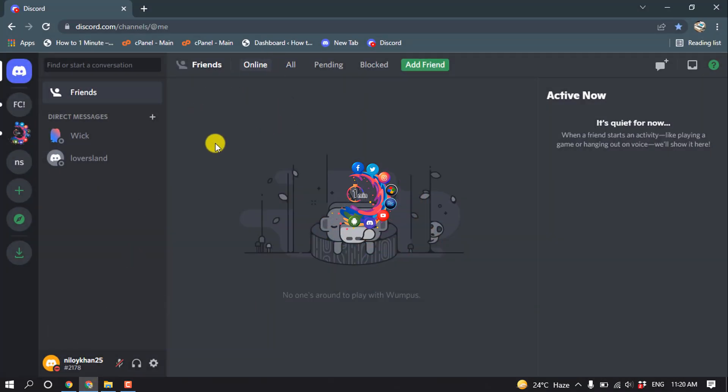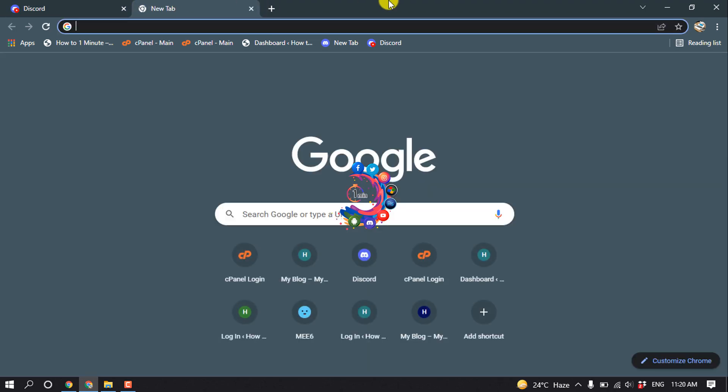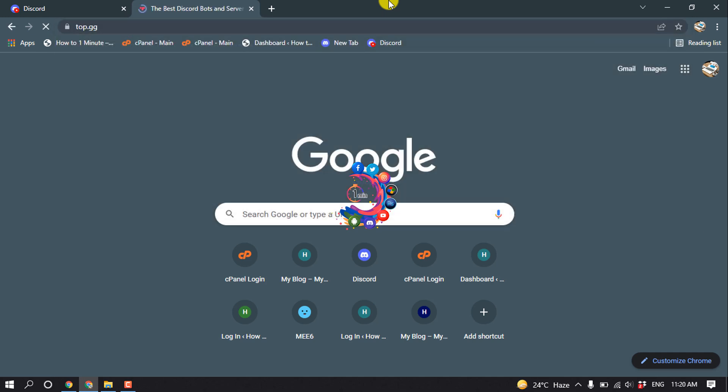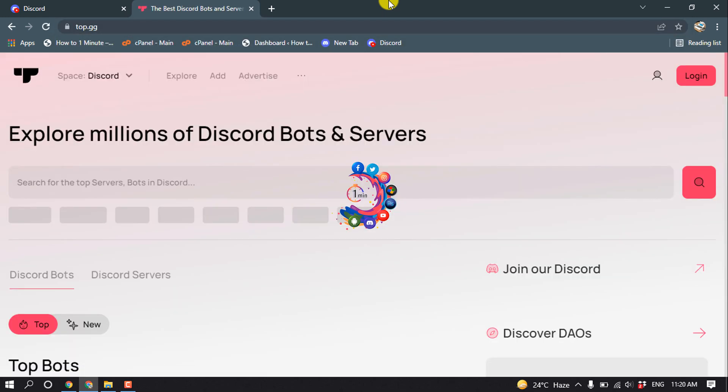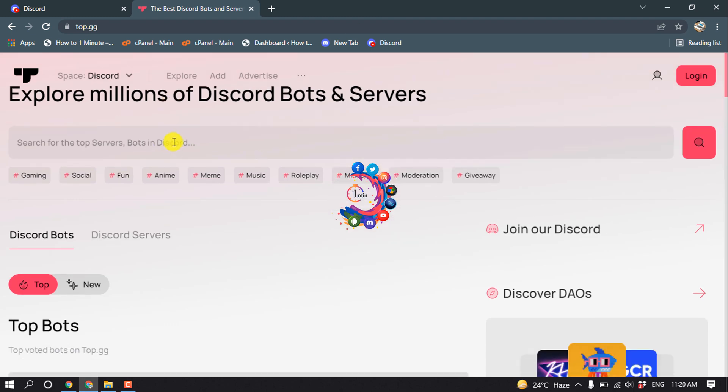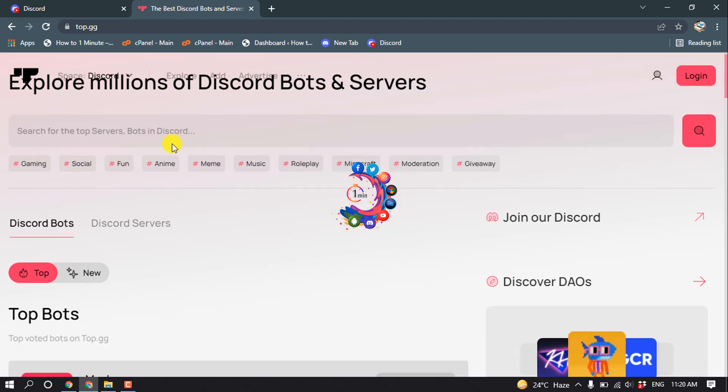Then open a new tab and search for top.gg. This is a website where you will find millions of Discord bots and servers.